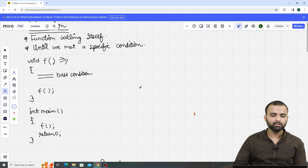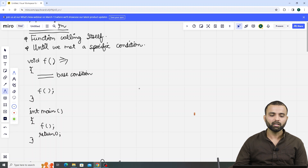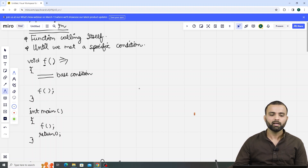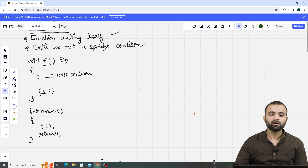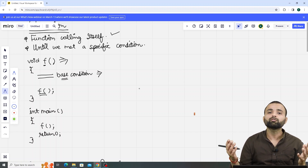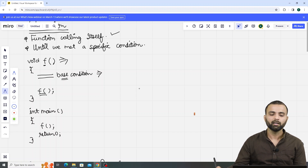In this coding part, let's see this first. Here we are having a main function. Inside this main function, we are calling a function whose name is f. Now the control goes back to this f function. Inside this f function, we are again calling f — that tells us that the function is calling itself, which means there will be recursion in this function. The second step is: until we meet a specified condition, here we have a base condition, which simply tells us where we have to stop, where this function has to stop.